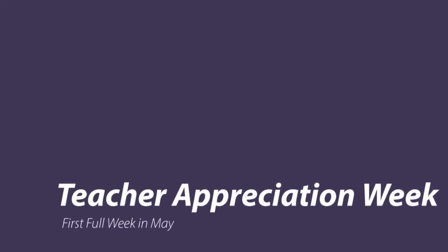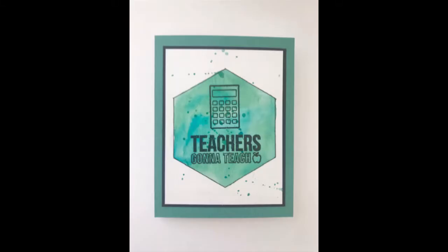Hello, my crafty friends. Hey, did you know that Teacher Appreciation Week is the first full week in May? Now, this does differ a little bit depending on where you live, but in general, that's when most places celebrate Teacher Appreciation Week.